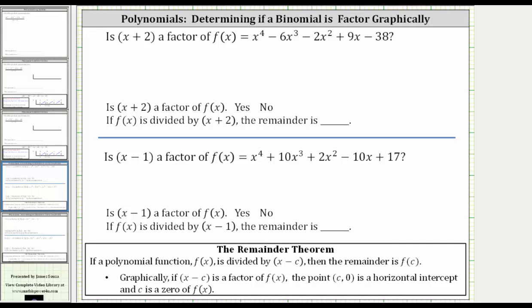In this video, we will look at four examples to determine if a given binomial is a factor of a given polynomial. In a previous video, we used the remainder theorem to answer this question. In this video, we will be analyzing the graph of the polynomial to determine if the given binomial is a factor, and then also determine what the remainder would be if the polynomial was divided by the binomial.